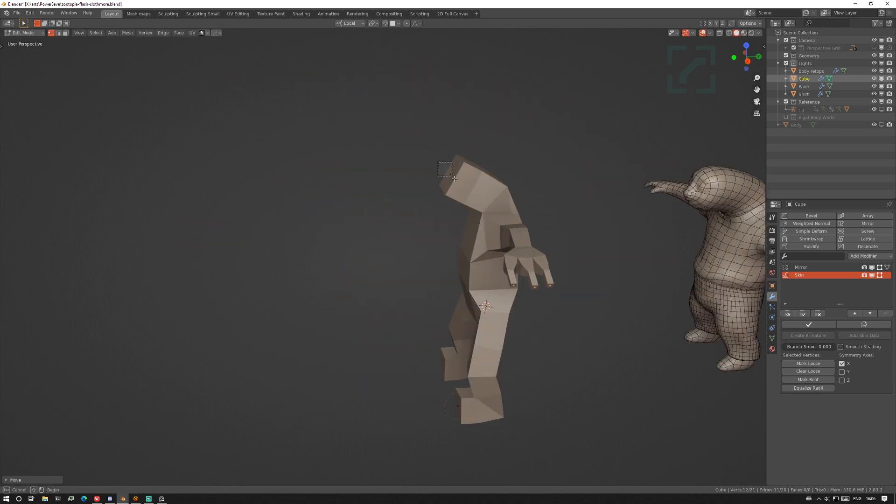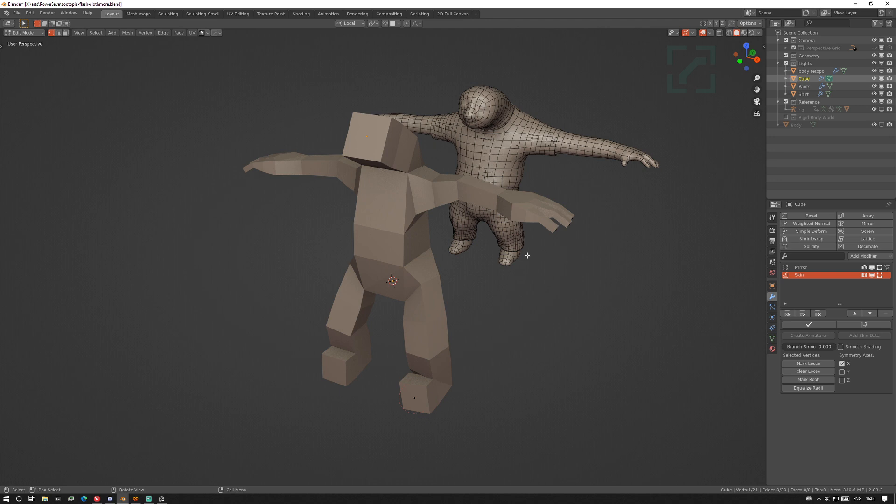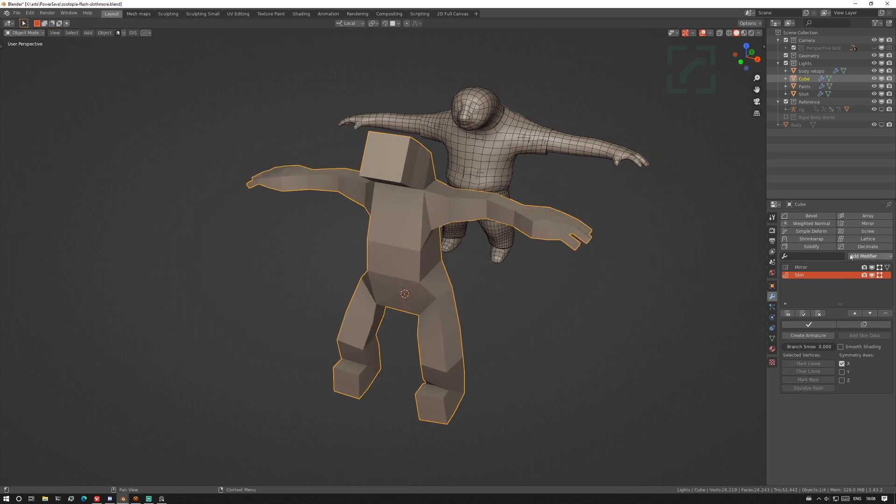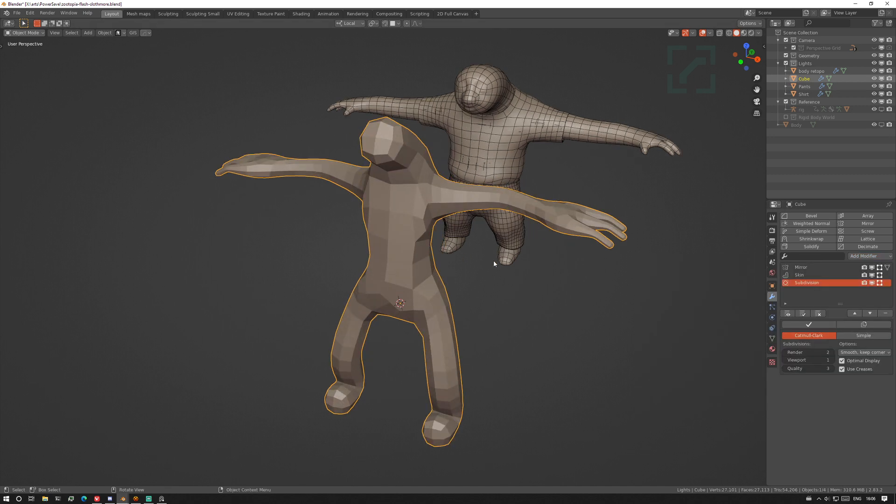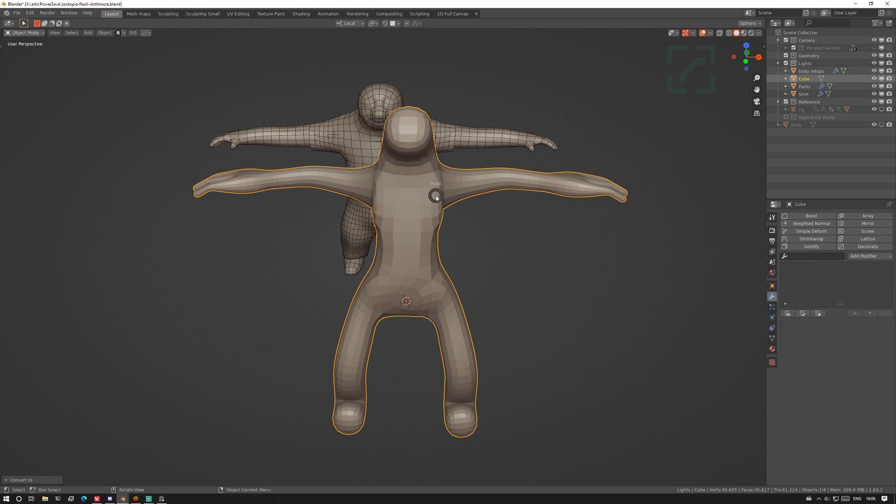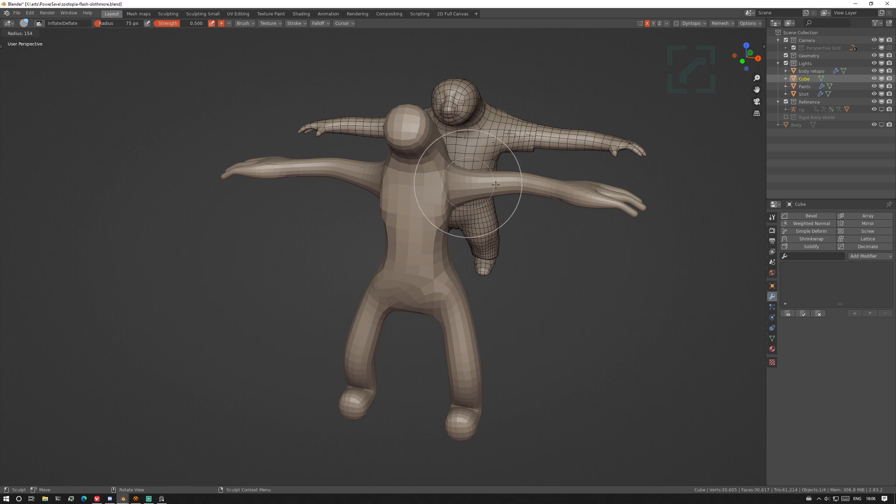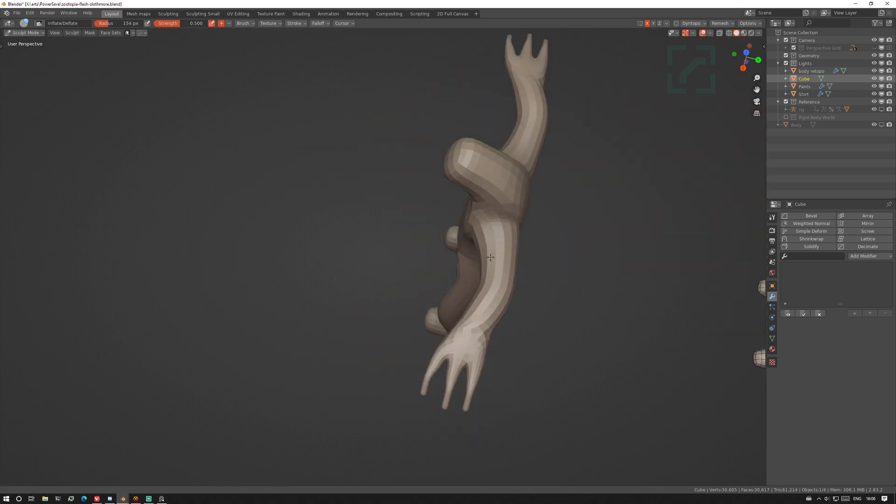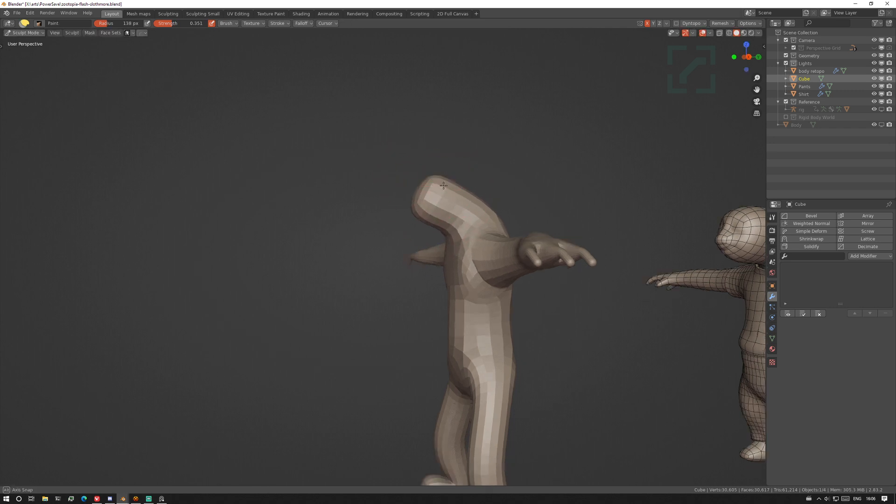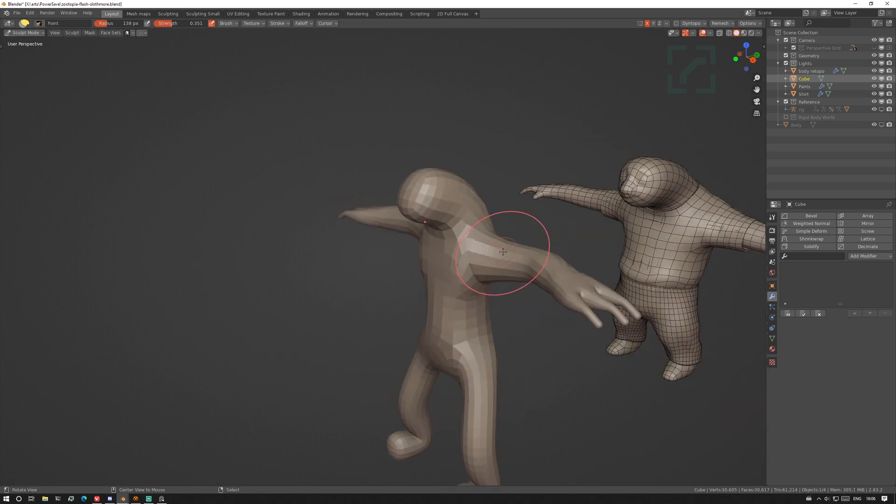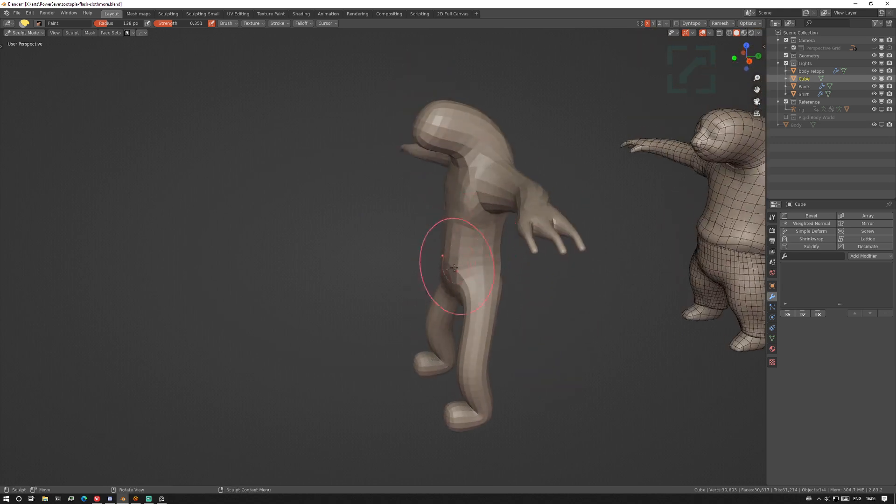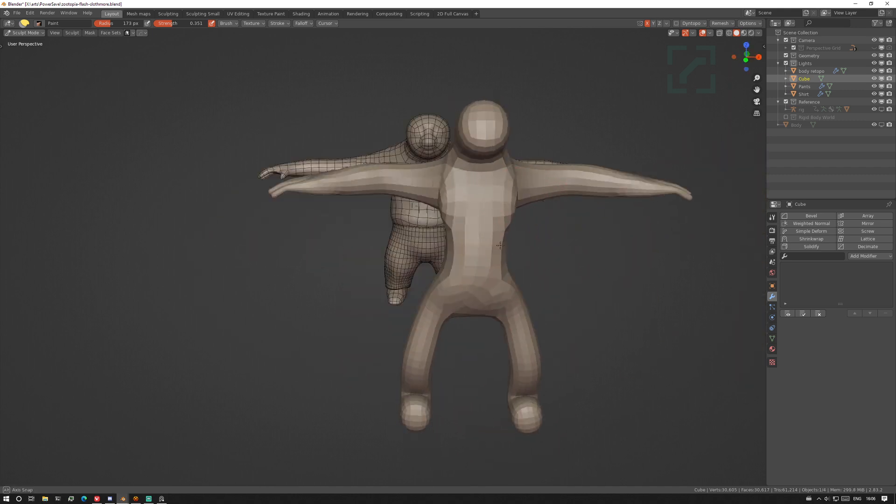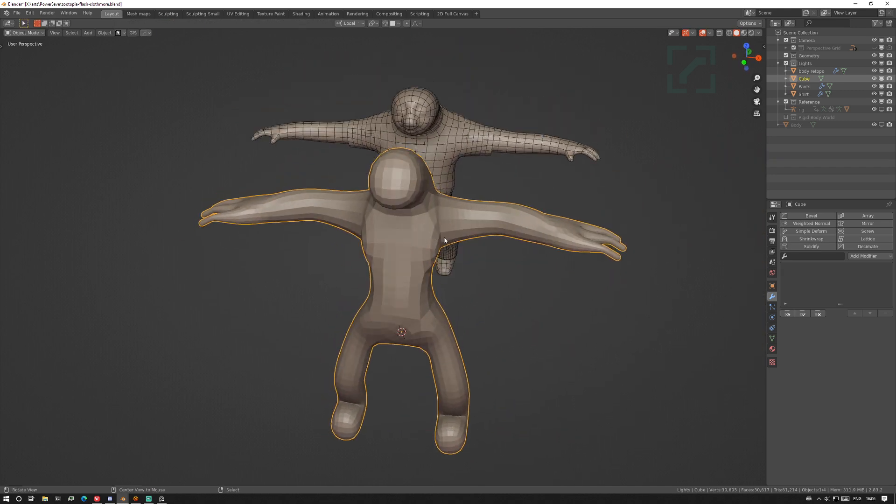It doesn't look like much right now but we can add a subdivision surface and then apply visual geometry to mesh, go to sculpt mode, and then just start inflating bits. This is where you would do the majority of your sculpting and shaping to get him looking exactly like you want him.